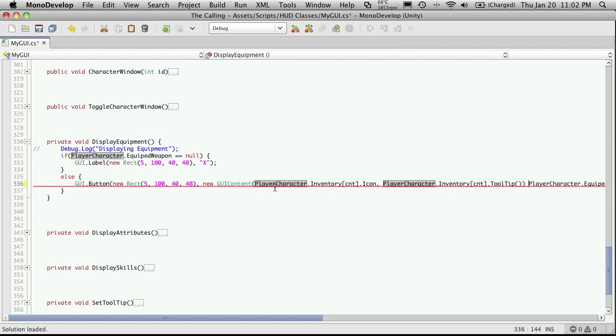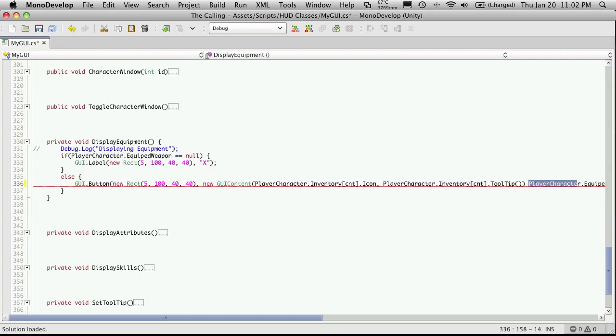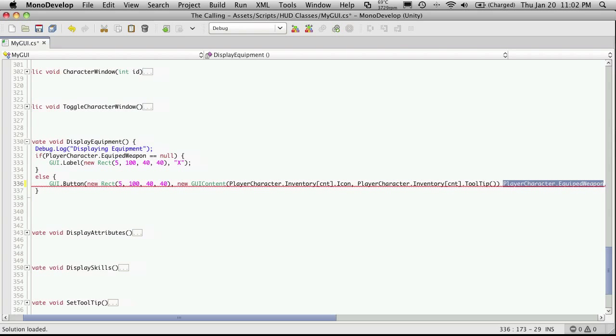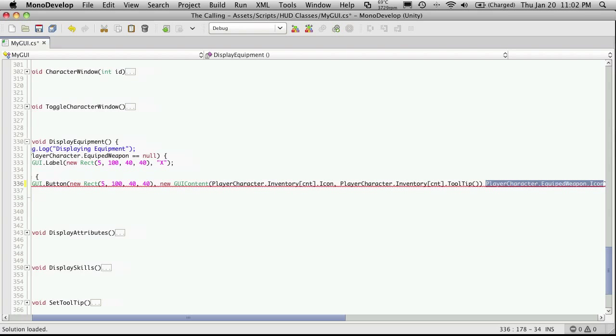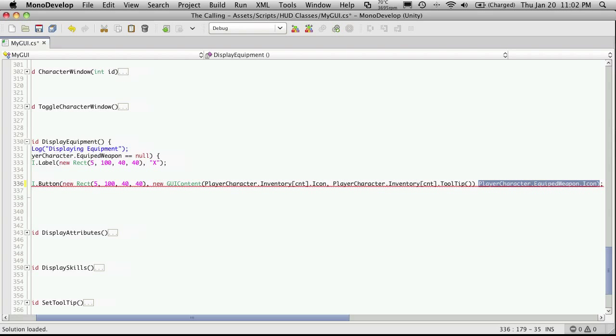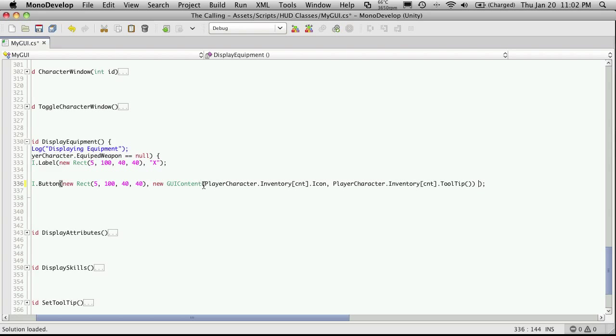Now all we have to change is this Player Character Inventory Part and what we want to change it with is our Player Character Equipment or Equipped Weapon Part. So I'll just cut that and I'll paste it in over here.